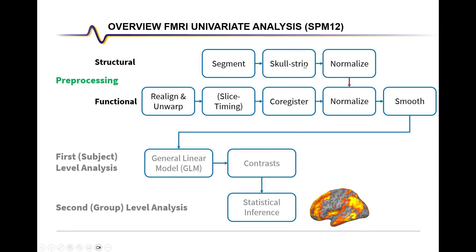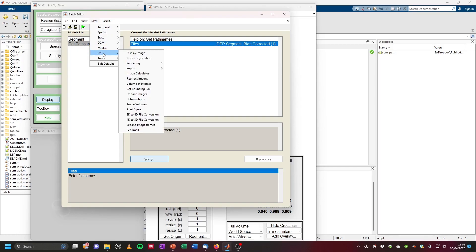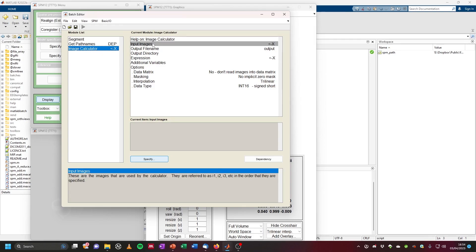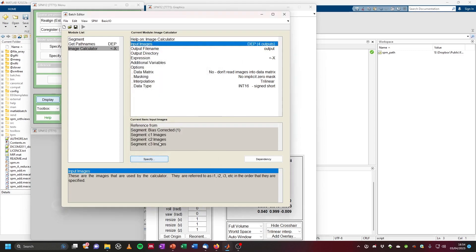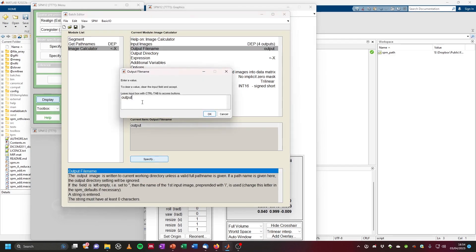As the next step, we are going to perform skull stripping. For this, we go to SPM util, image calculator, then click on image calculator. As the input images, we use a dependency again — right click on input images, then choose the bias corrected image. Hold down control and also select the C1, C2, and C3 images. C1 is gray matter, C2 is white matter, C3 is cerebrospinal fluid, then click OK. As the output file name, enter something like skull_stripped_bias_corrected_t1.nii.